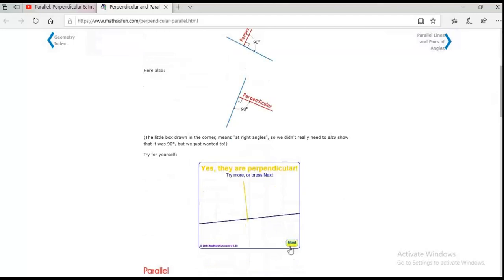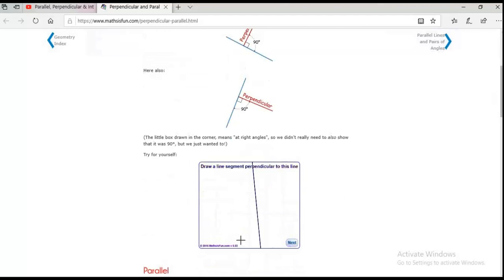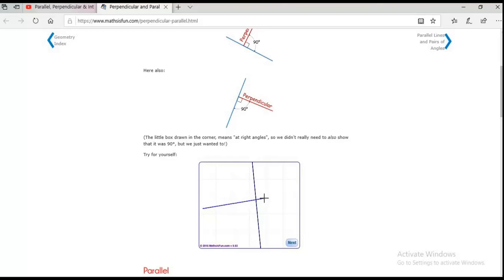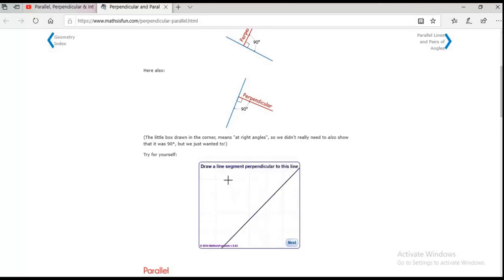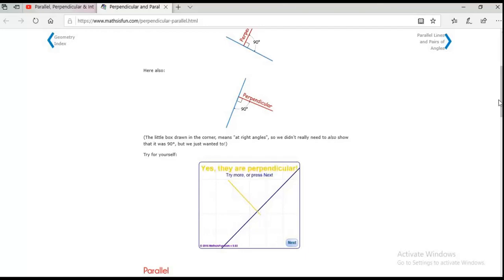If you want to try: they give you a line and you should draw a line segment at 90 degrees. Look — two lines meet at one point and it gives you a 90-degree angle. When you make it crooked like that, it's wrong. You should make a straight line at a right angle and it will show you the yellow line confirming it's correct.